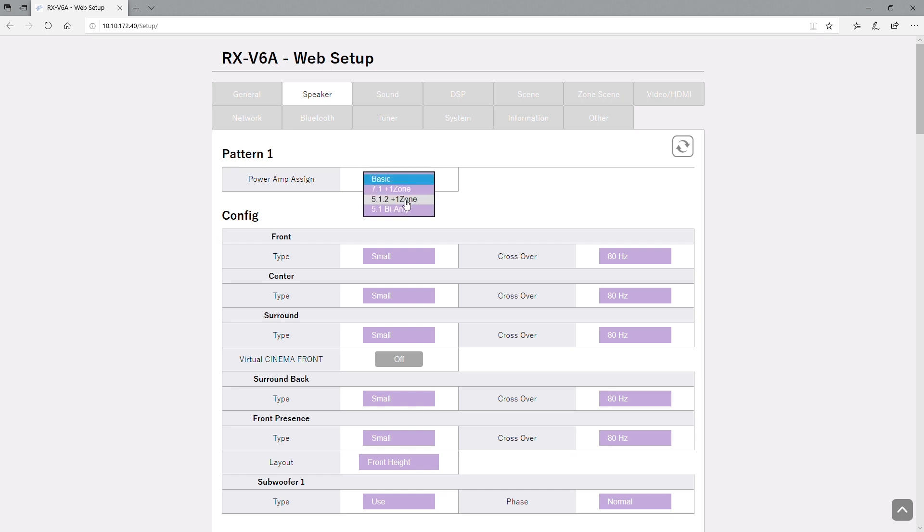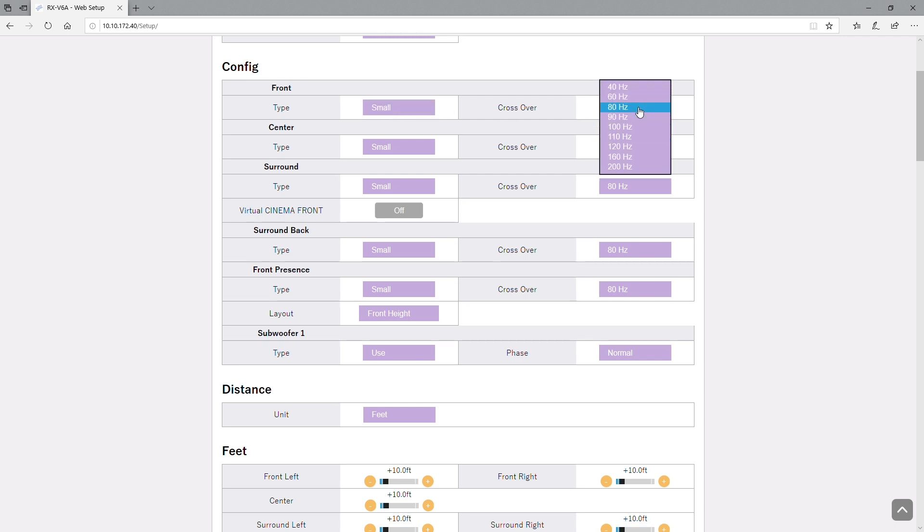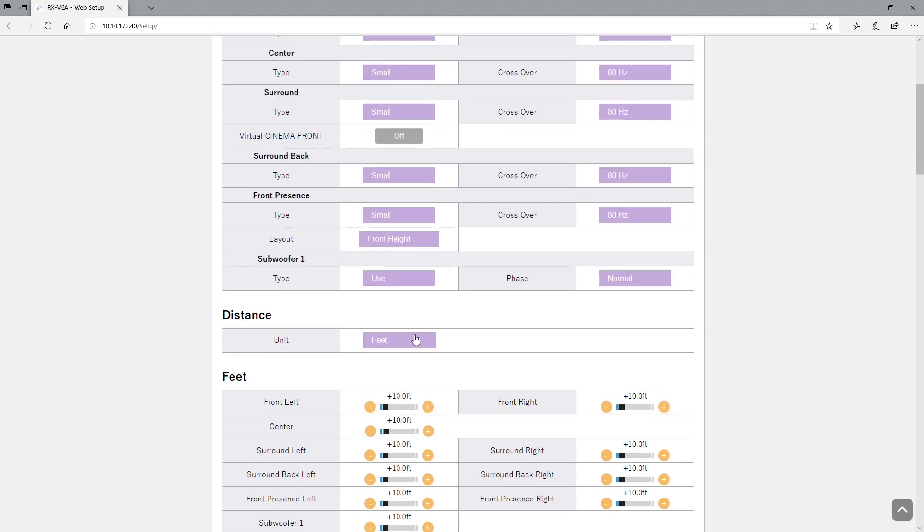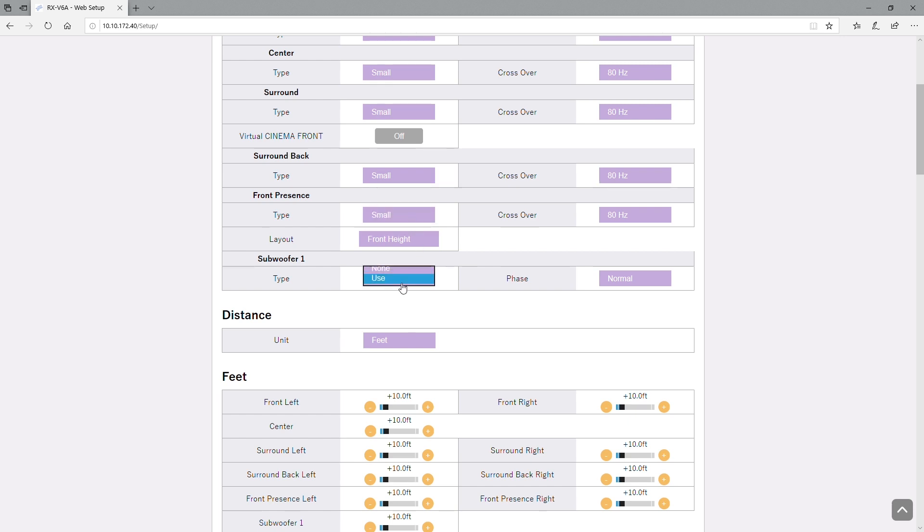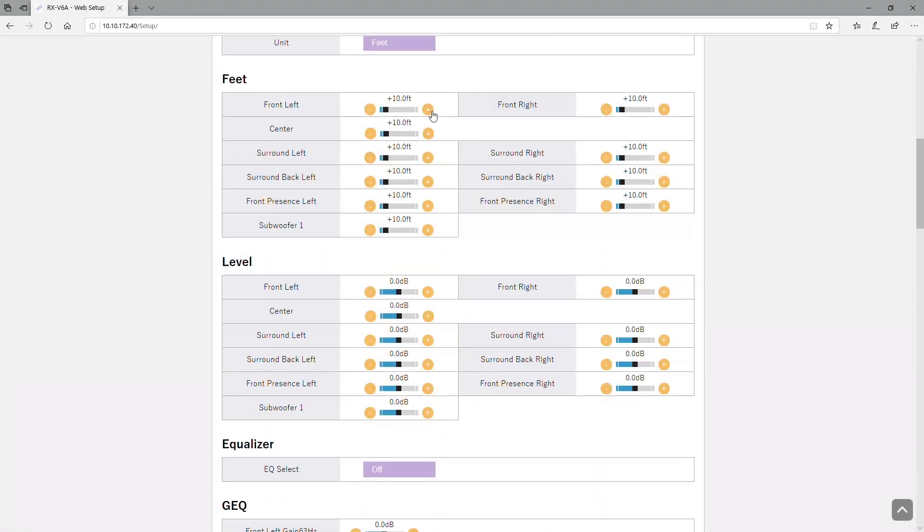Speaker power amp assign, speaker size, front presence layout, subwoofer if you're using a subwoofer or not, the phase, distance. You can adjust the distance from the listening position to the individual speaker there.